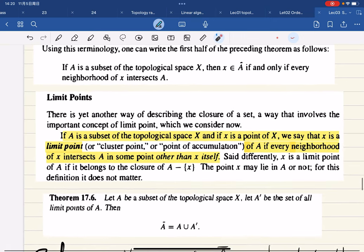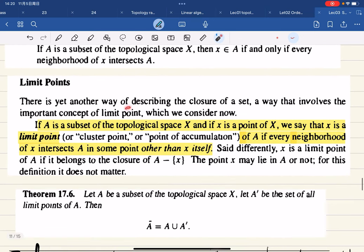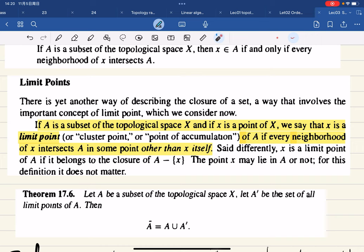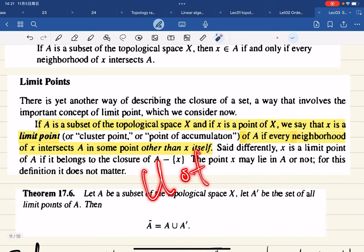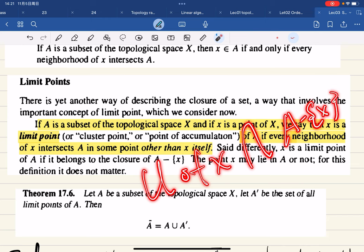Now let's define limit points. There's another way to describe the closure of a set involving the concept of a limit point. If A is a subset of topological space X, then x is a limit point — also called a cluster point or point of accumulation — of A if every neighborhood of x intersects A at some point other than x itself.